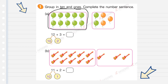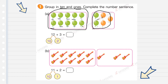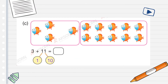The tens: 1, 2, 3, 4, 5, 6, 7, 8, 9, 10 — and the ones: 1, 2, 3, 4, 5. So if we write it as a number sentence, it is 12 plus 3 equals 15. For letter B, we have 11 plus 2 equals 13. Very good!